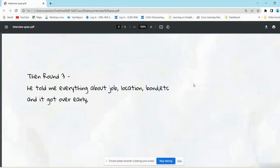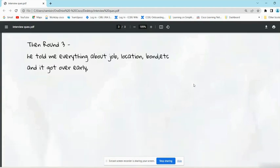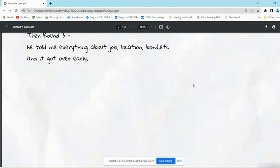Then round three started, which is the HR round. In the HR round, it didn't go very hard. It is very easy. HR comes and asks very basic questions, then tells you about job location, bond, etc., and it gets over easily. For him also, it got over easily.